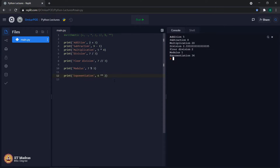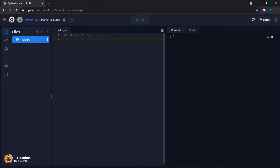Now let us move to the second set of operators, called relational operators: greater than, less than, greater than equal to, less than equal to, double equal to, and not equal to. You have studied these operators in your previous course on computational thinking. Let us go through them one by one to demonstrate how they are used in Python.